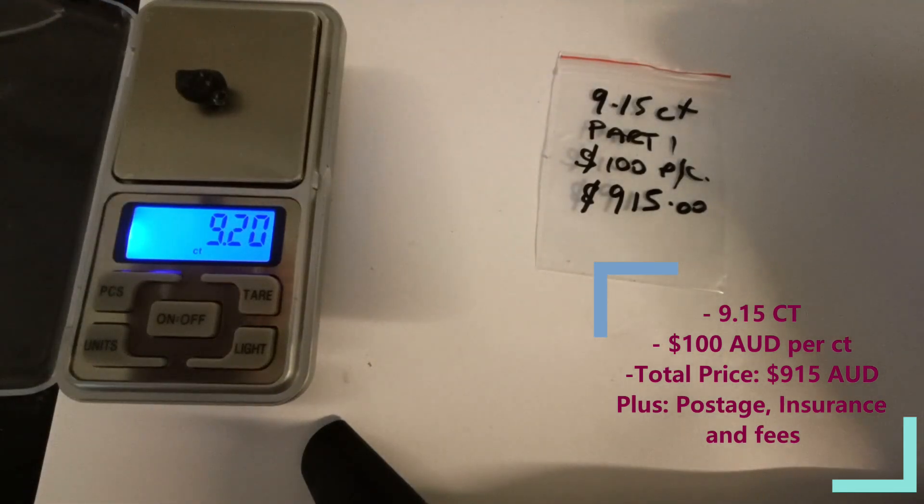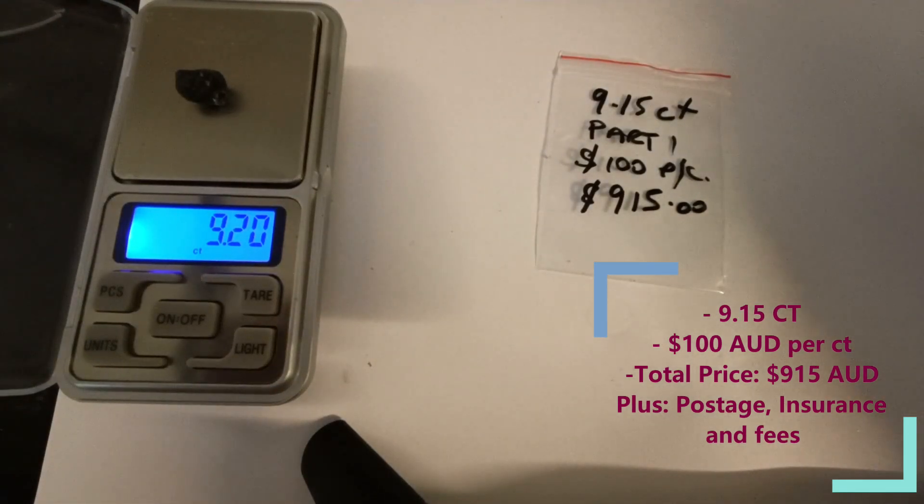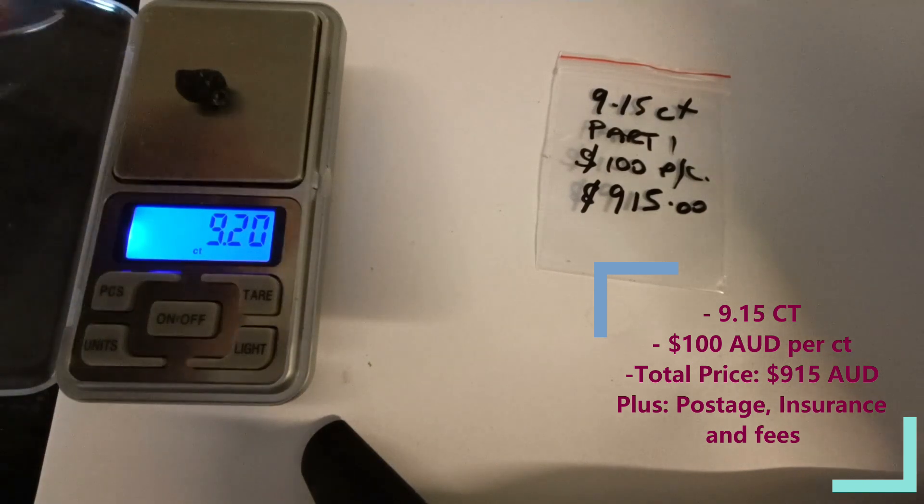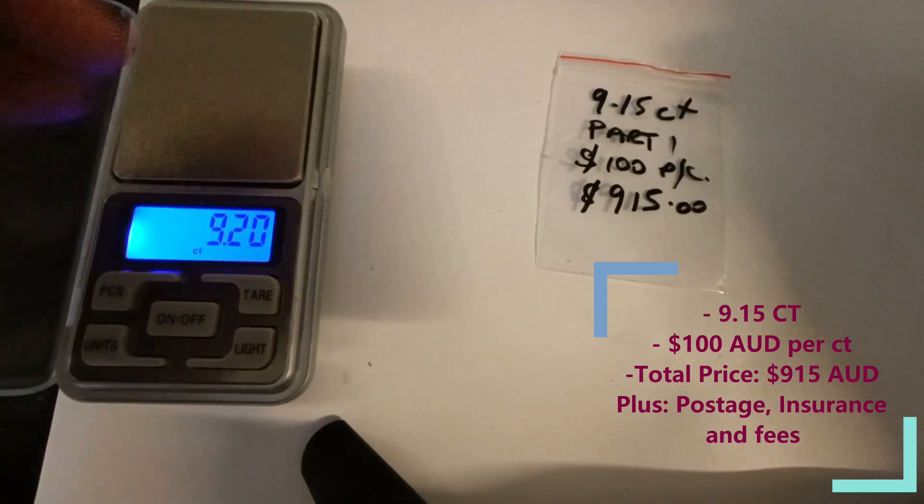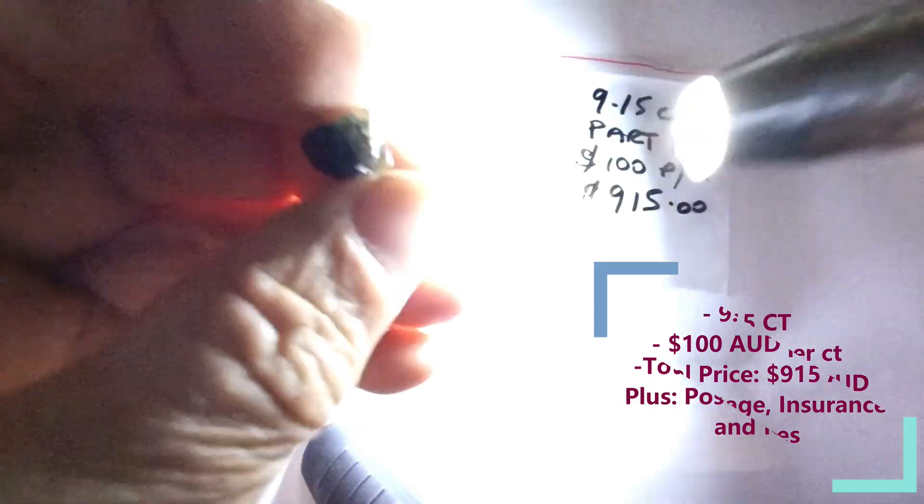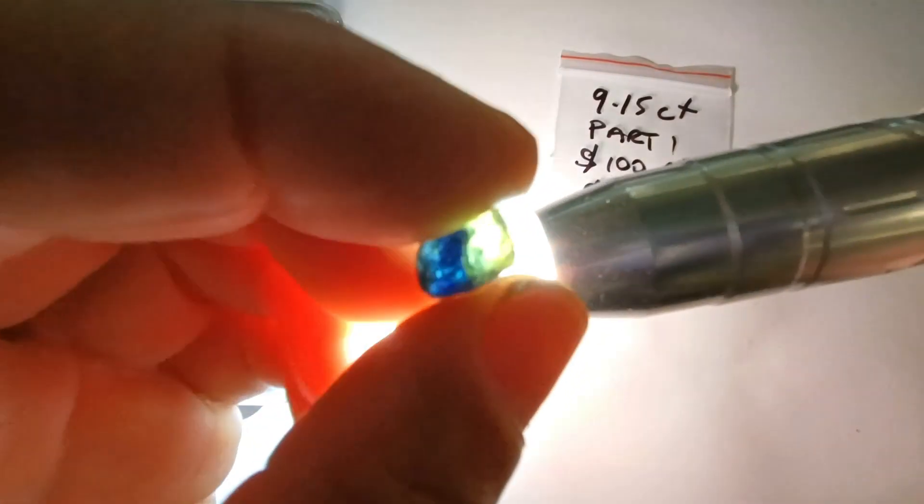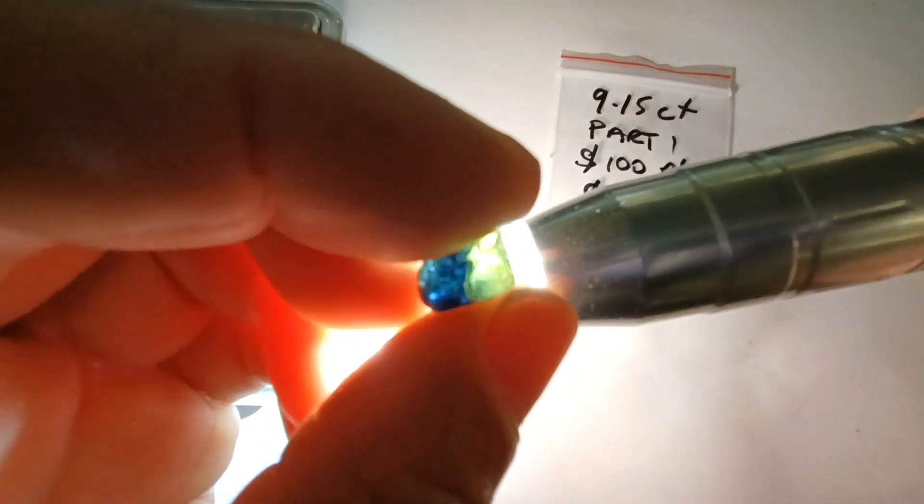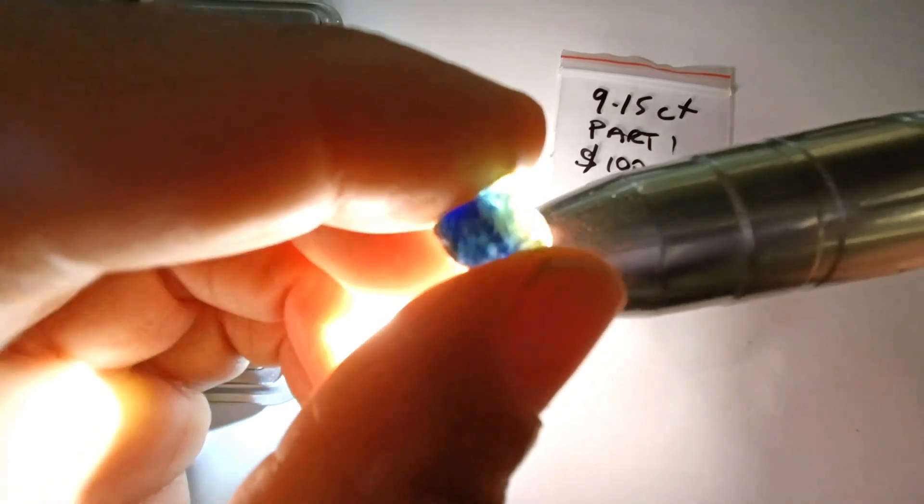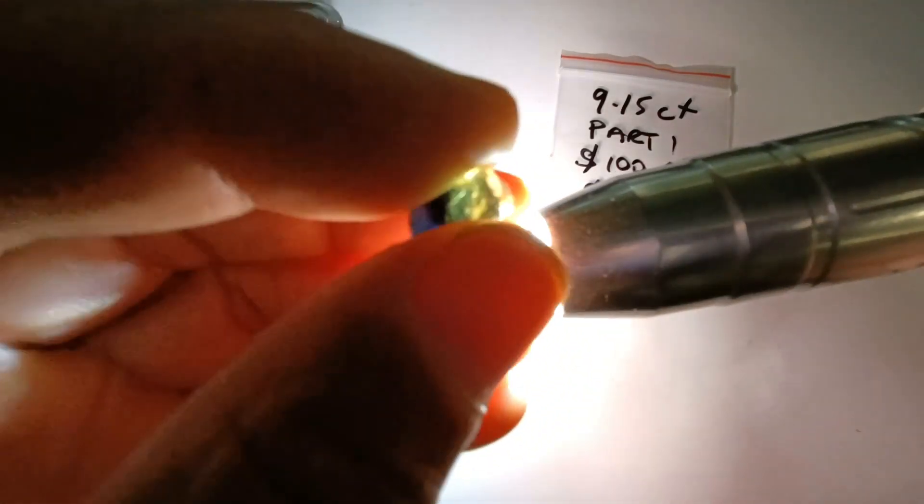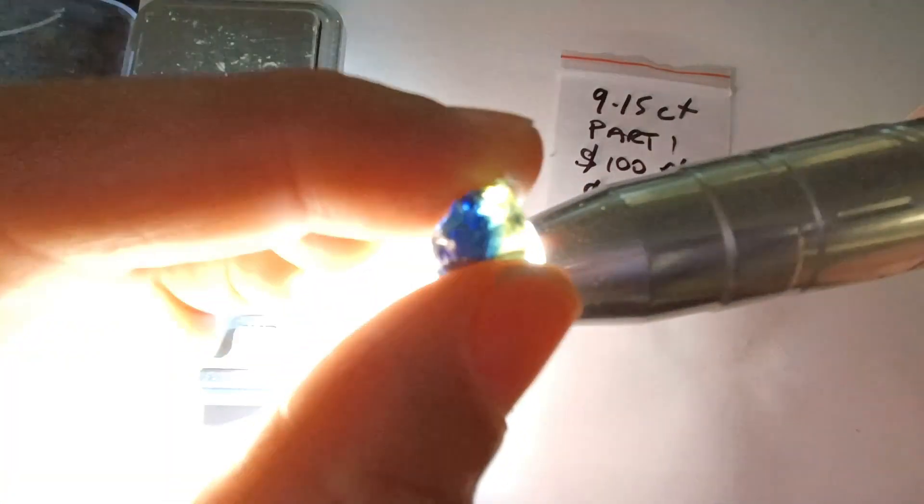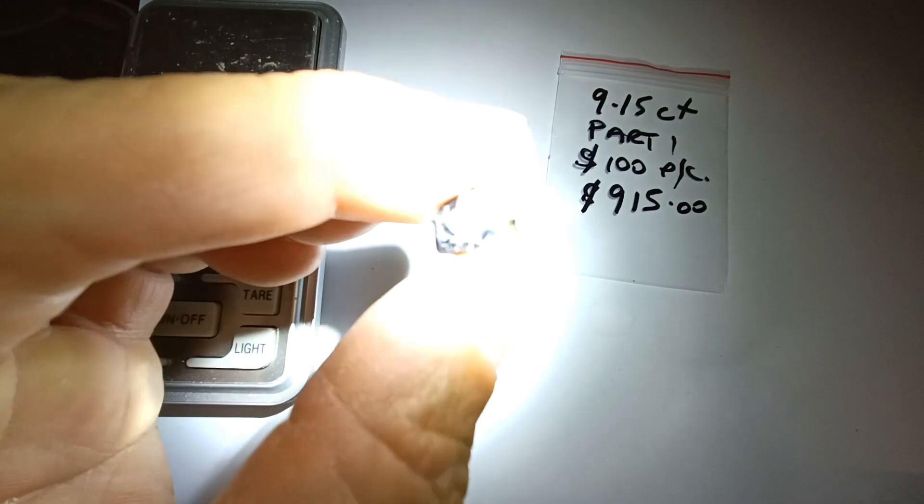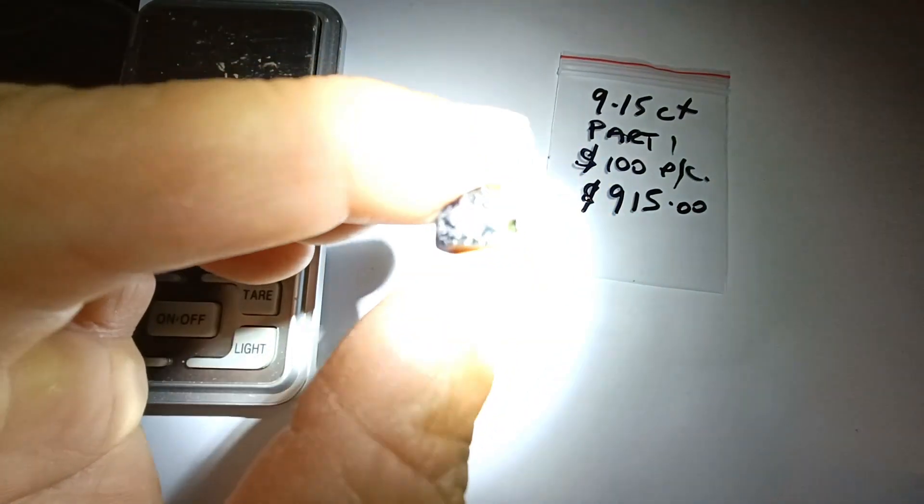Okay, we have here a 9.15 carat party, $100 per carat, $915. This is an absolute stunner. Again, you can see crystal clear, no cracks, no flaws inside. That is an absolutely gorgeous stone.